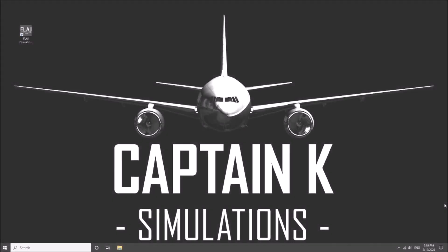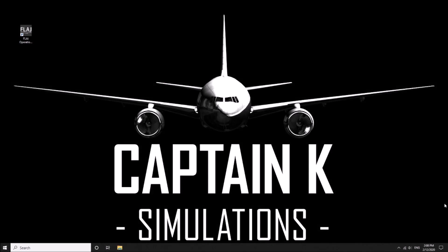Hi guys, today we're doing something a little bit different from the normal. We're going to do a tutorial on the new FL AI operations.